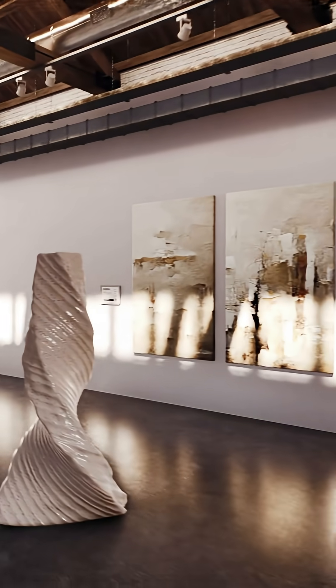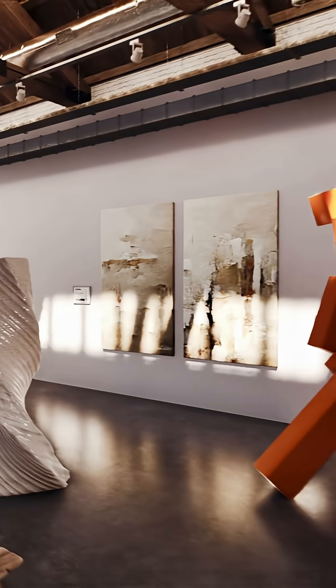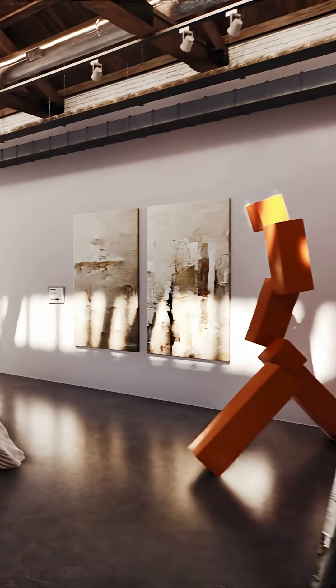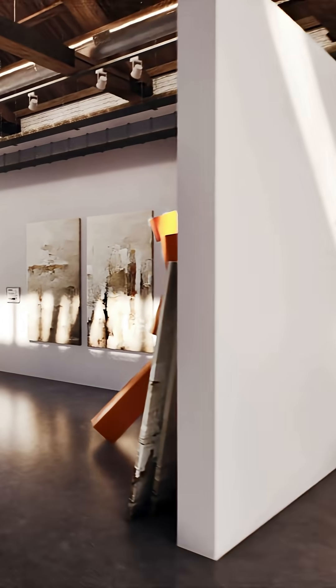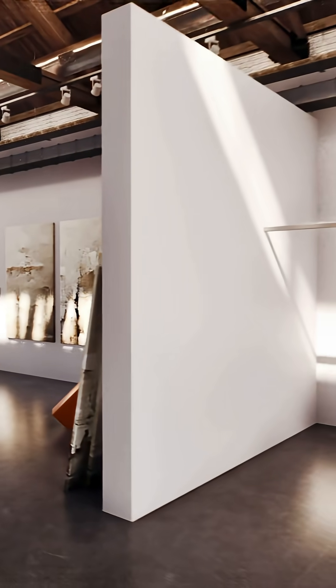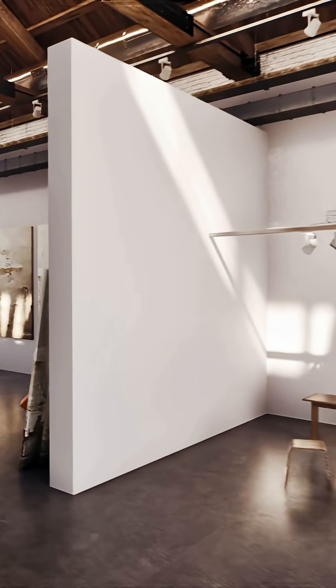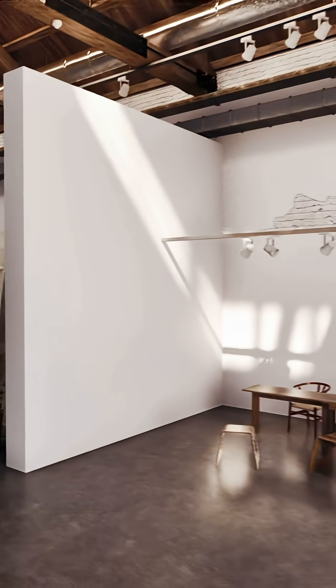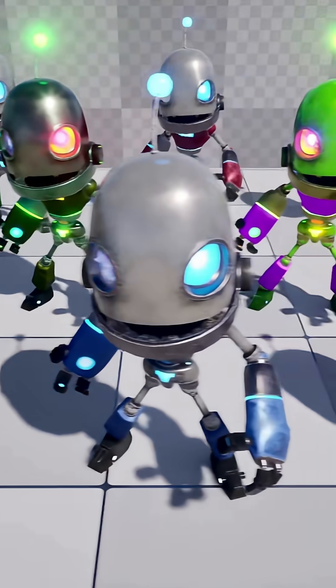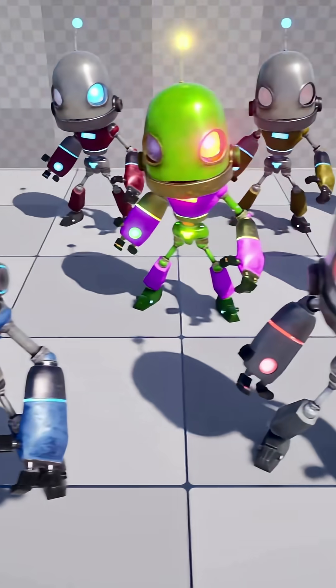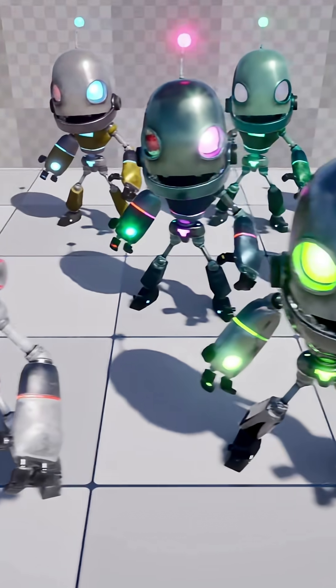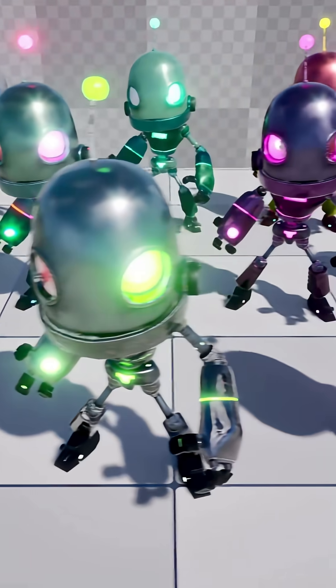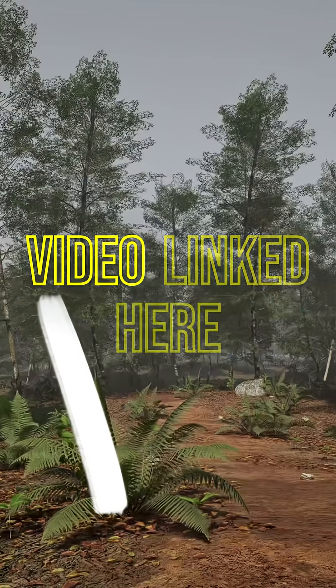Every two weeks, Fab offers three different asset packs free of charge, and whether you're a budding indie game developer or a 3D artist or just someone who wants to add to their library of assets, these are most definitely worth checking out.